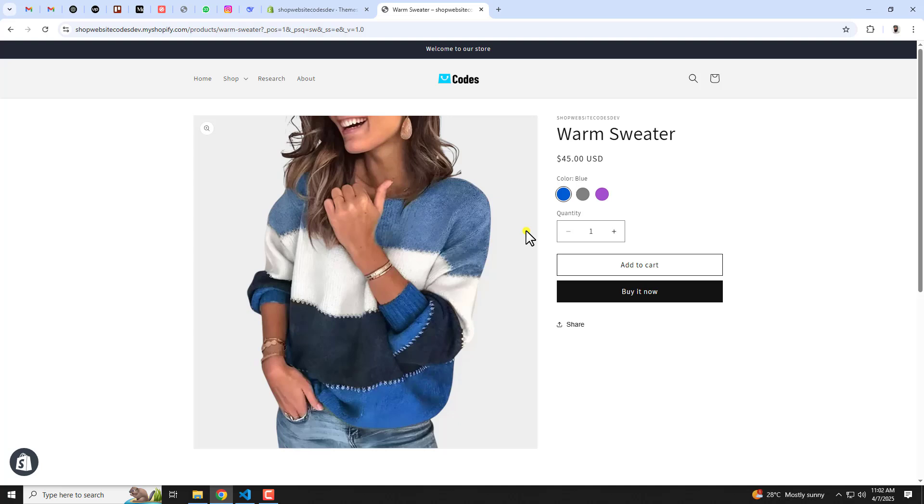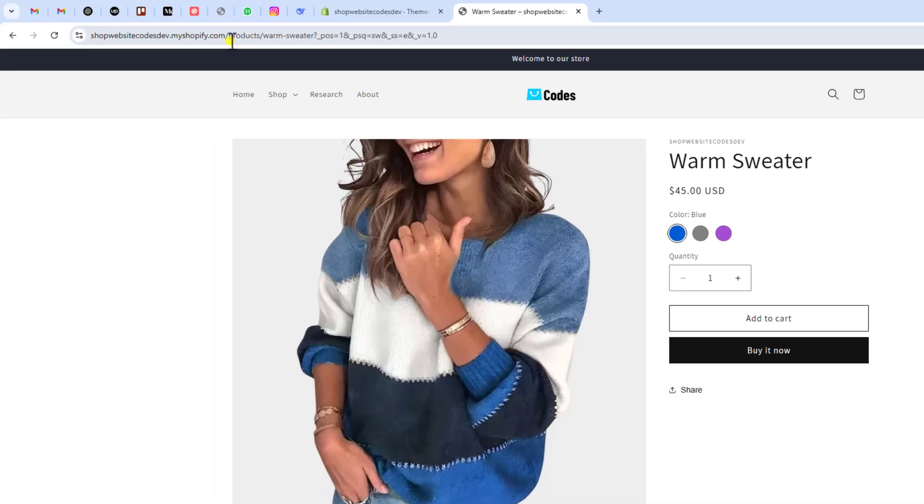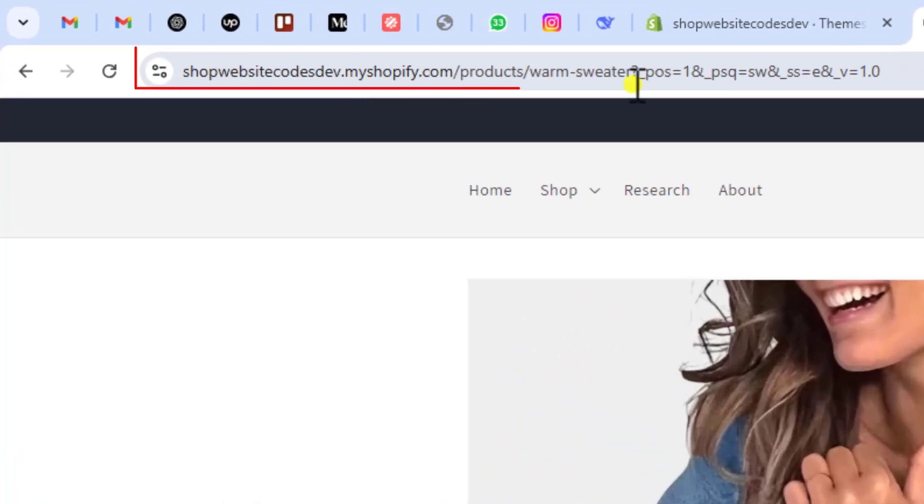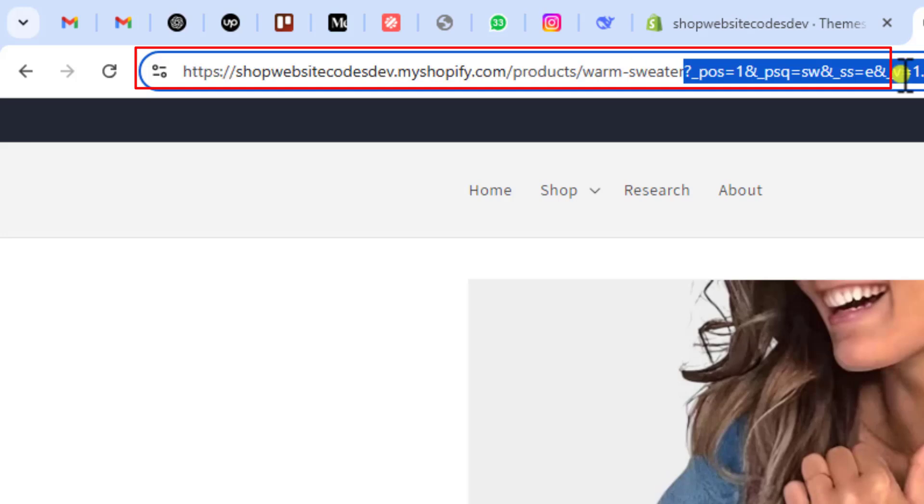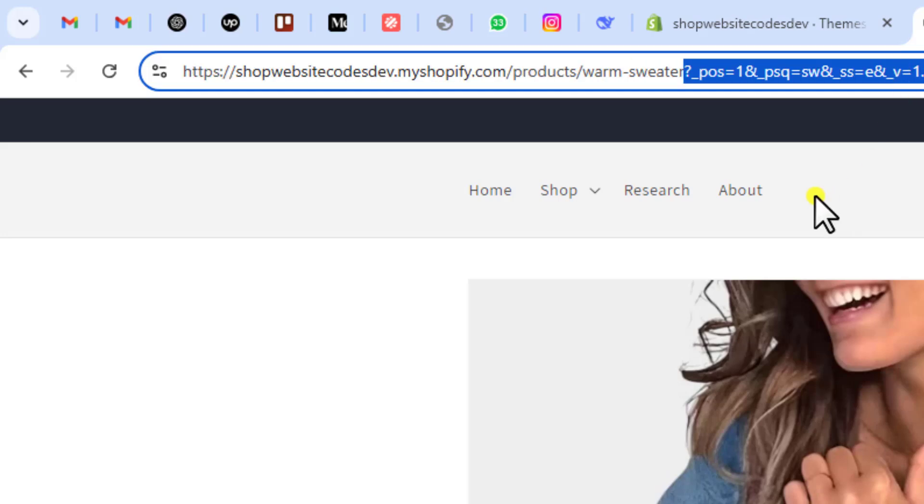Hello everyone, in this video I'm going to show you how you can clean the URL when you are searching any product in your Shopify store. Basically on my screen you can see that on the top we have this URL, but at the end you can see that we have this ugly stuff added on the right side.